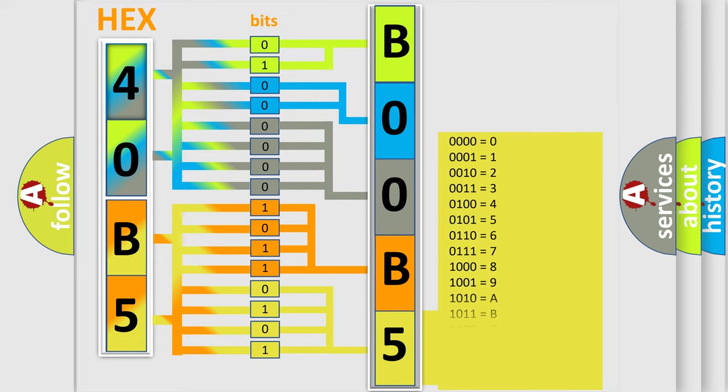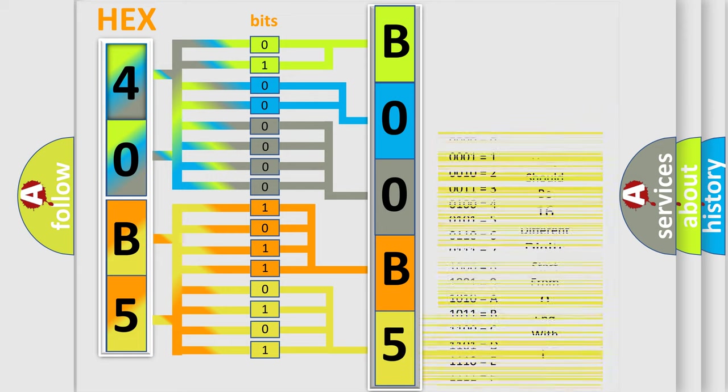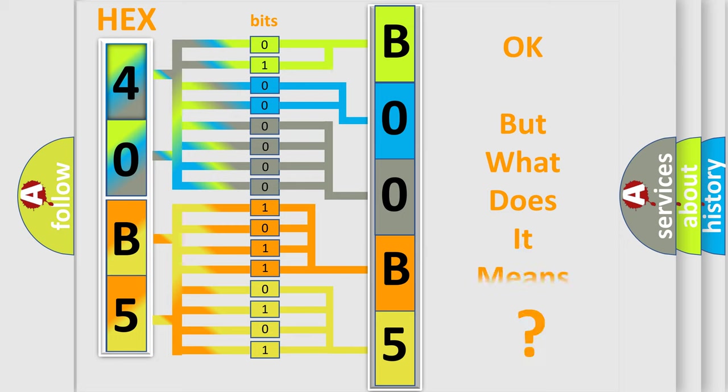We now know in what way the diagnostic tool translates the received information into a more comprehensible format. The number itself does not make sense to us if we cannot assign information about what it actually expresses.